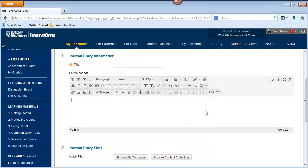You also have the ability to hover your mouse over the different icons and that will tell you what they do.